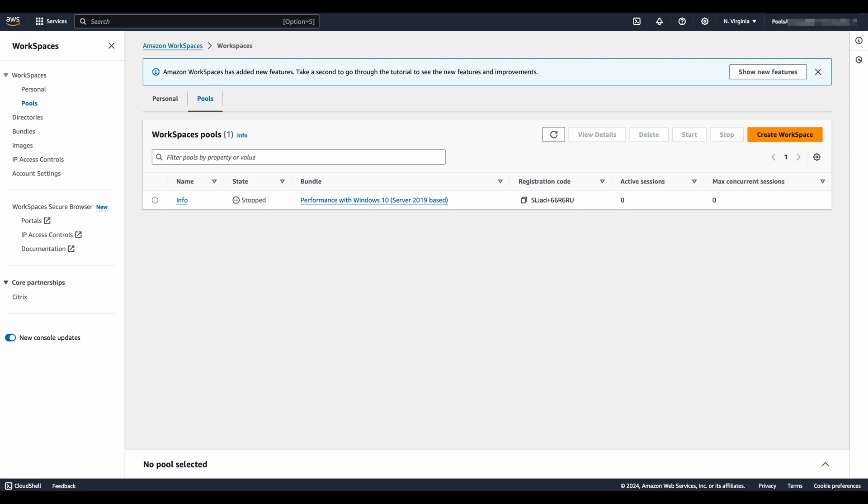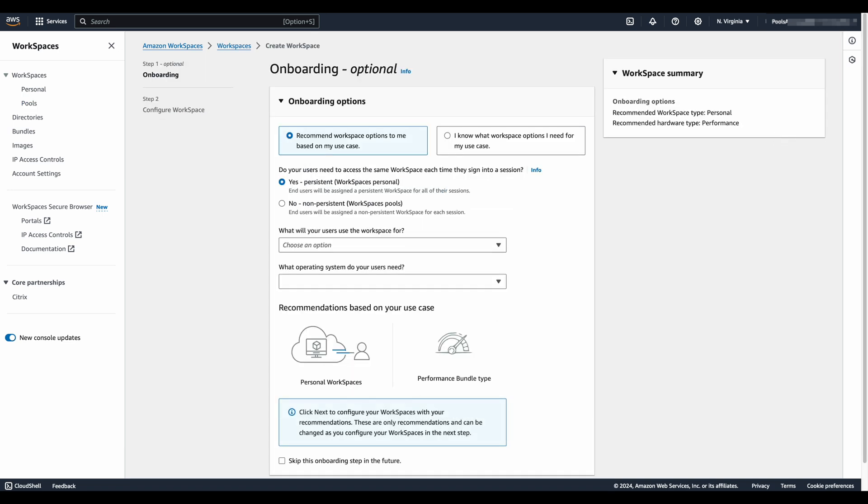Let's dive into the Amazon WorkSpaces console. You'll notice on the left, there's now a section for personal and pools. We're going to start by creating a workspace that's for pools, of course, by clicking that button.